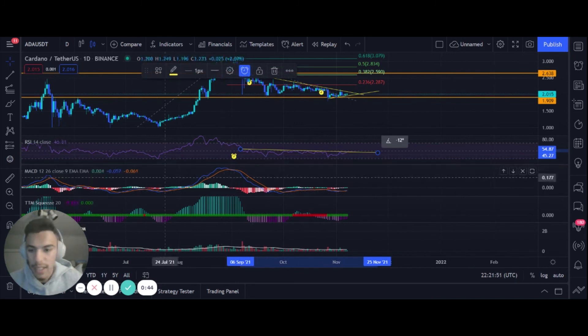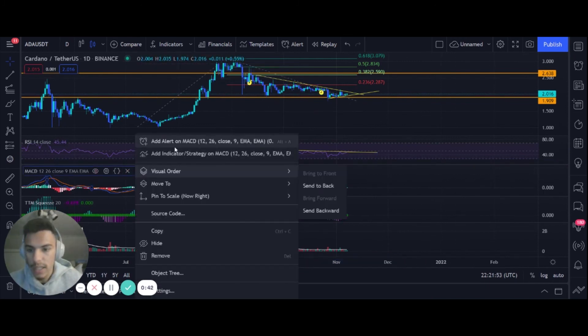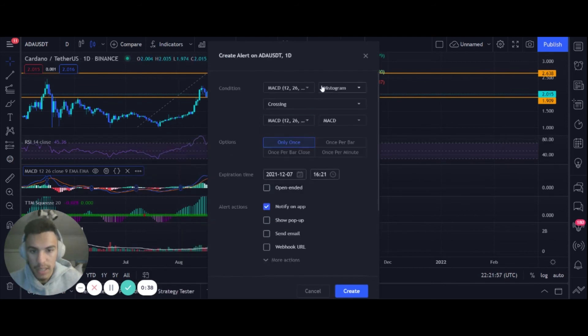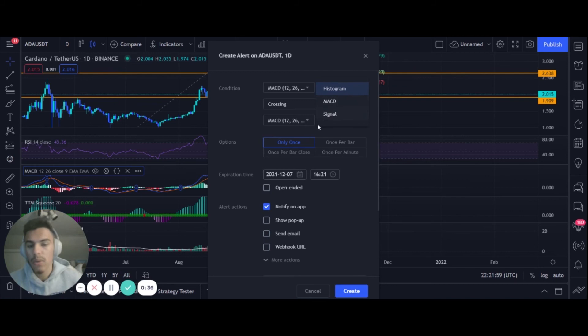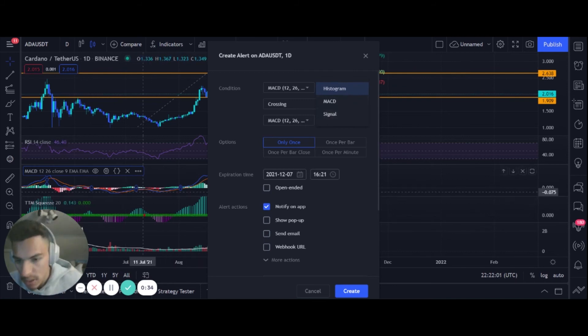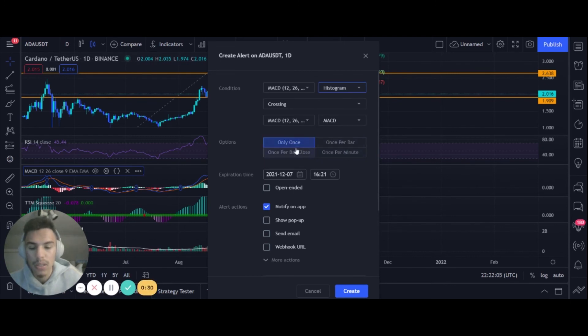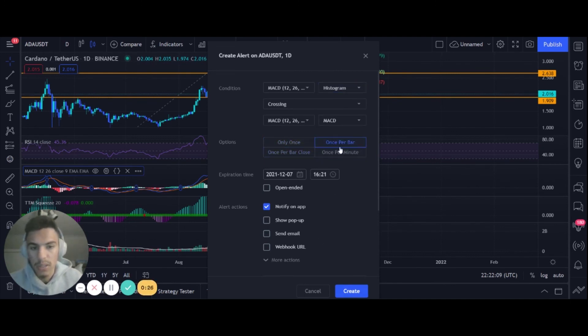And then we have a MACD. Alert on that, switch that to MACD. You do crossing histogram, or whether you want it to be the signal line which is the orange, or the MACD. Let's do in this case histogram crossing the zero line, once per bar close or once per bar if you want to go more aggressive. All depends on how you want to do it.